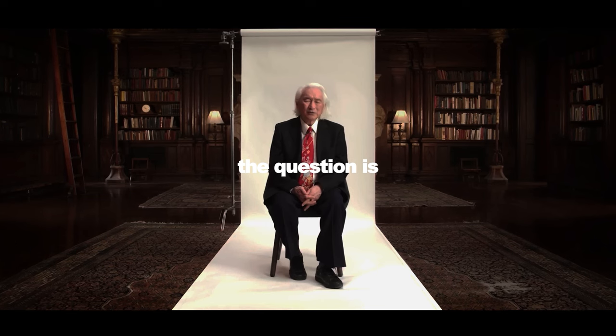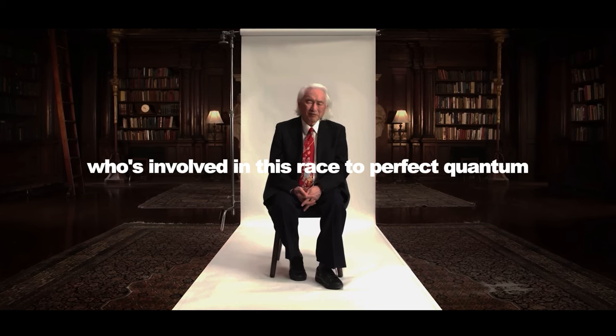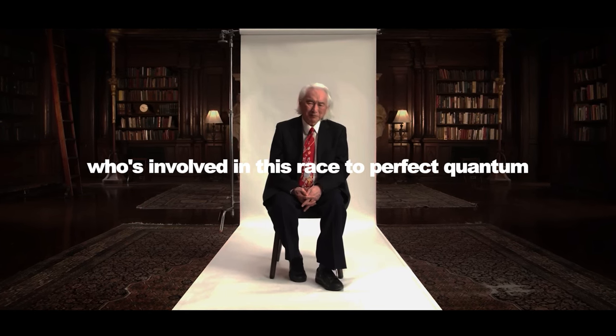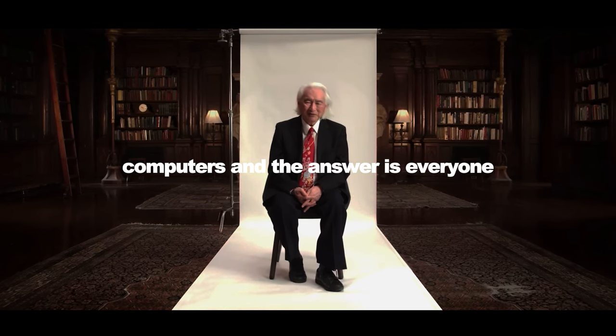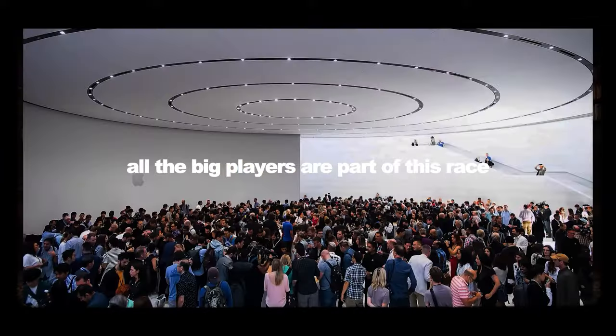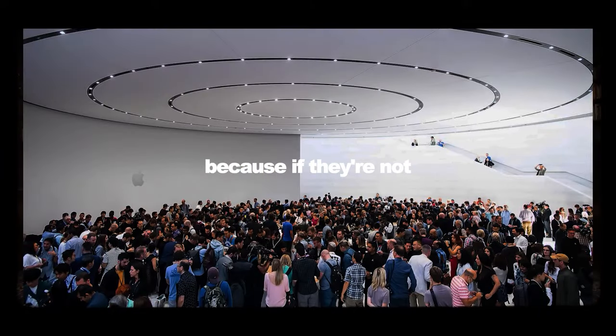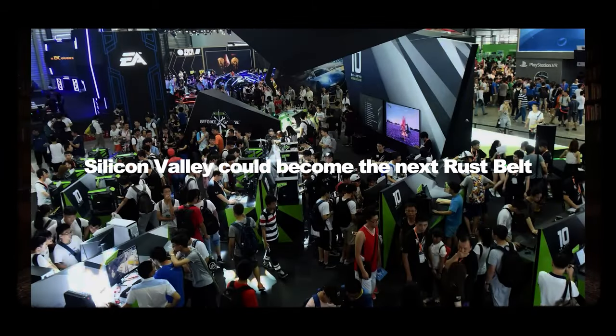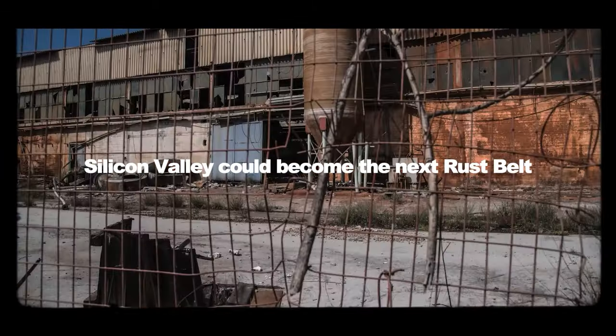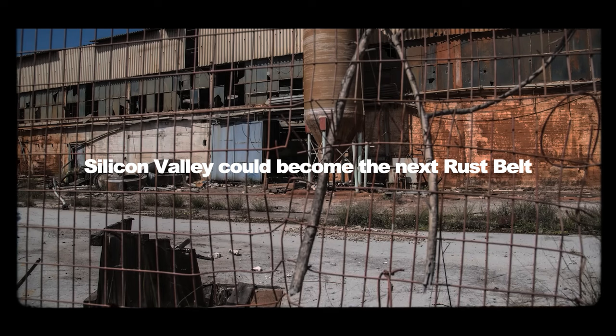The question is, who's involved in this race to perfect quantum computers? And the answer is, everyone. All the big players are part of this race because if they're not, Silicon Valley could become the next Rust Belt.